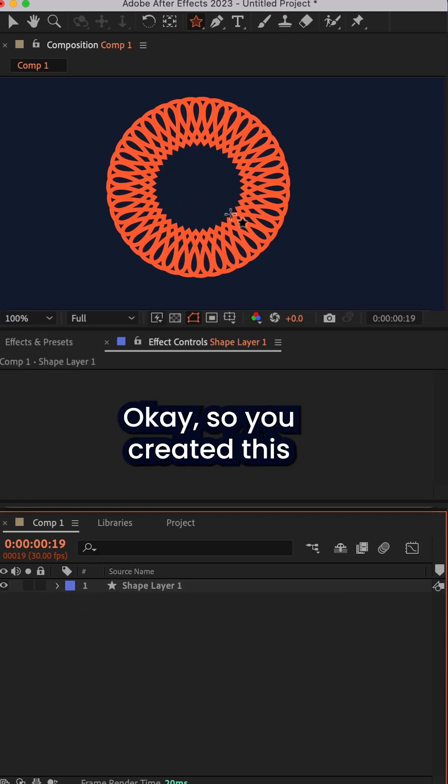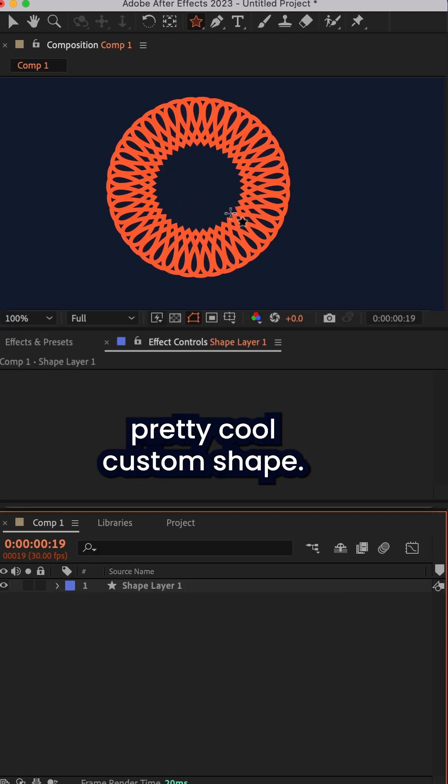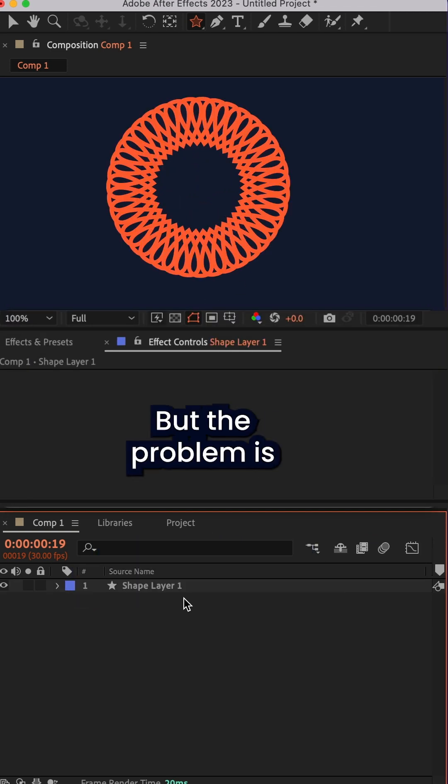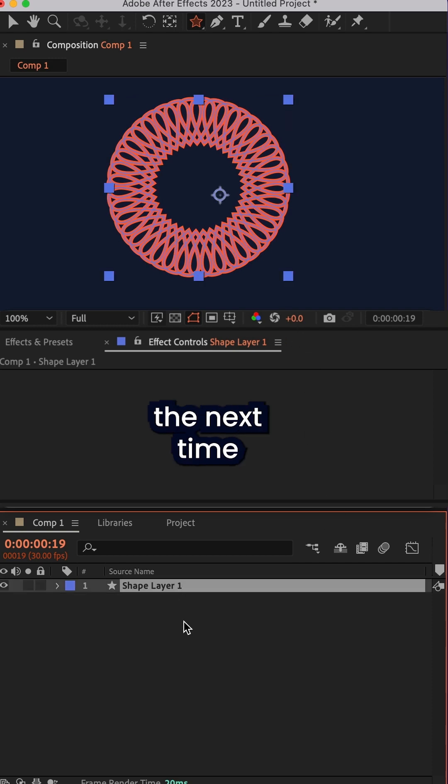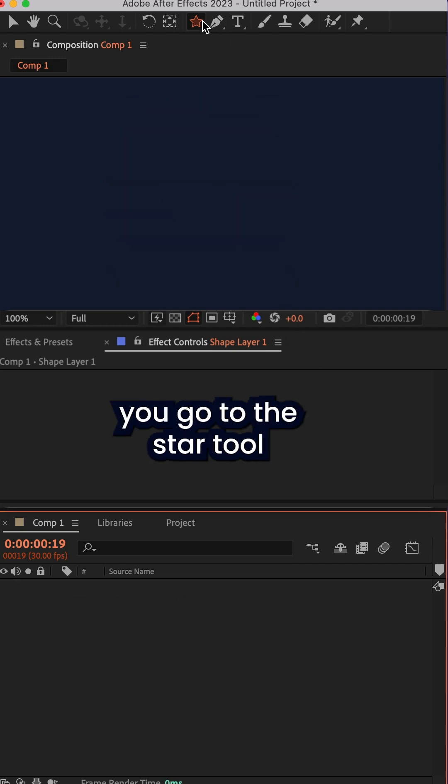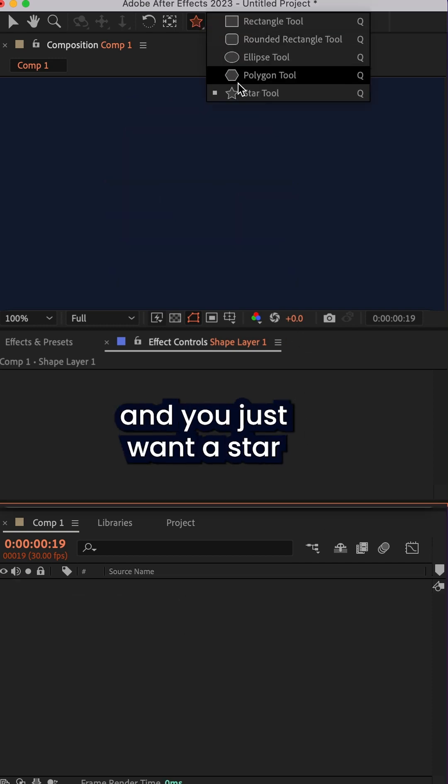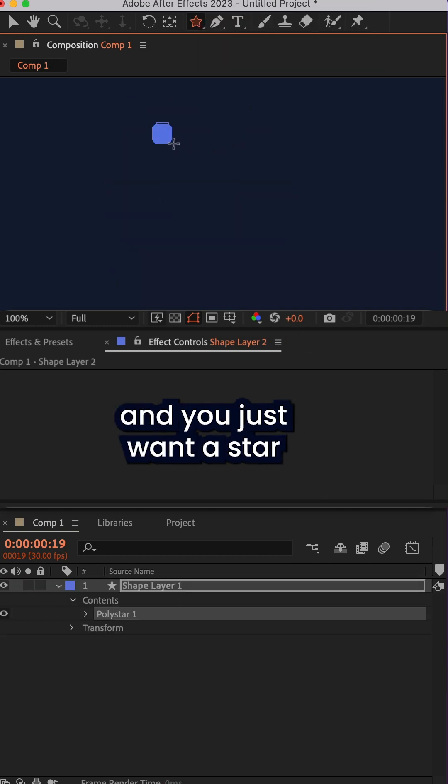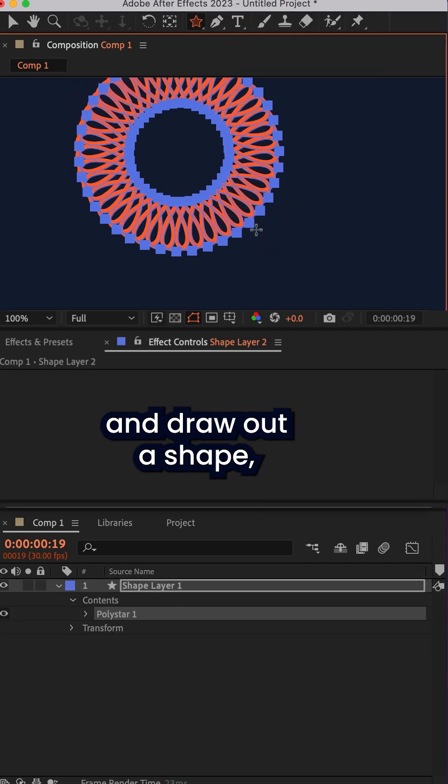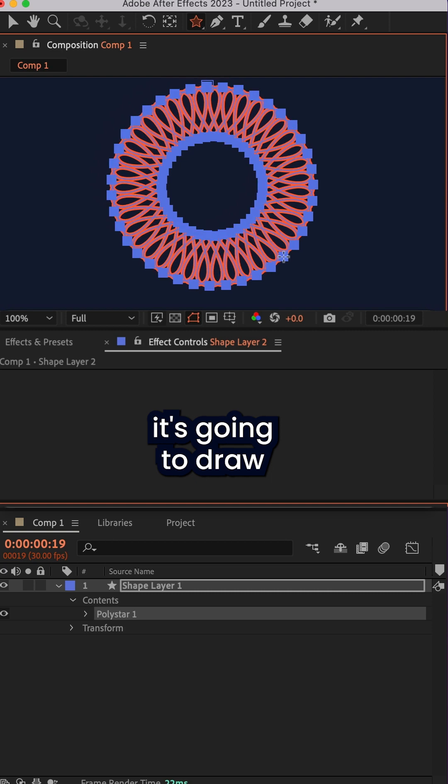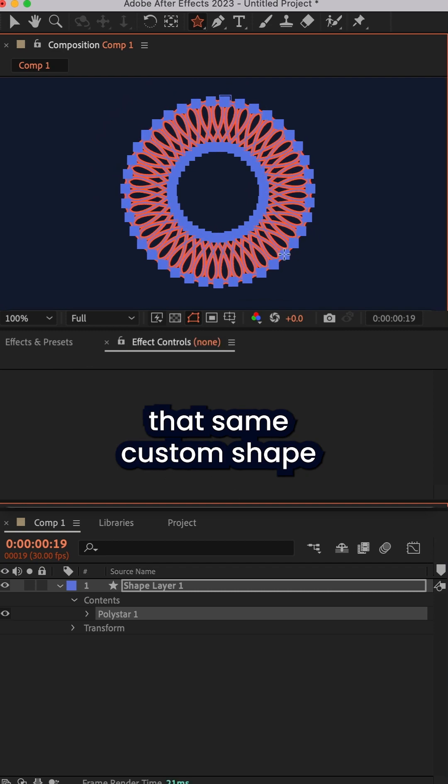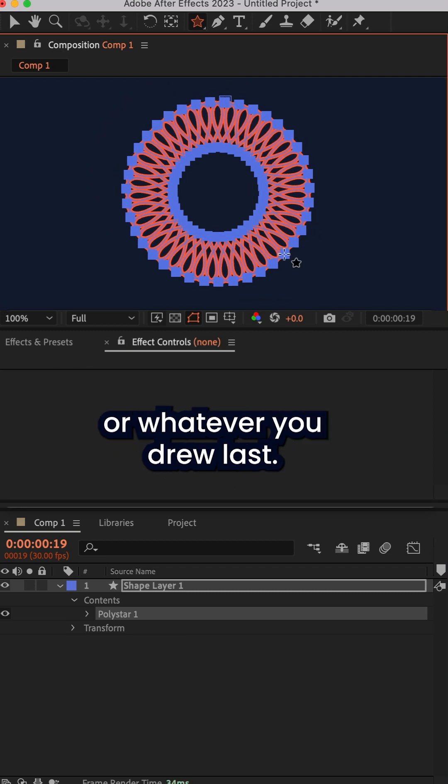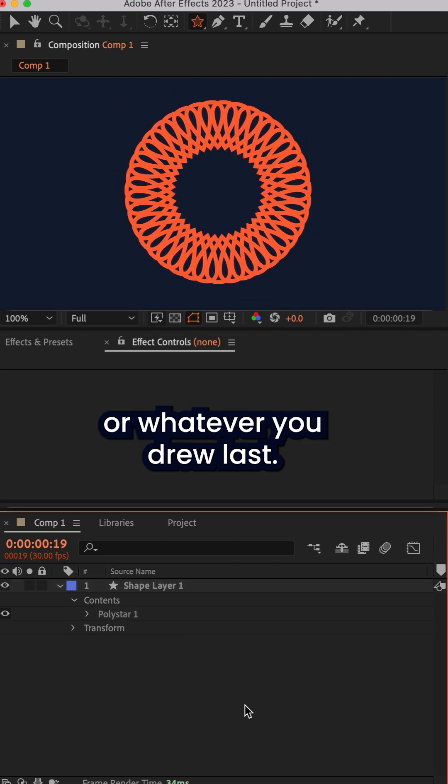Okay, so you created this pretty cool custom shape, but the problem is the next time you go to the star tool and you just want to draw out a shape, it's going to draw that same custom shape or whatever you drew last.